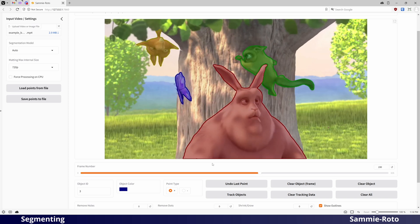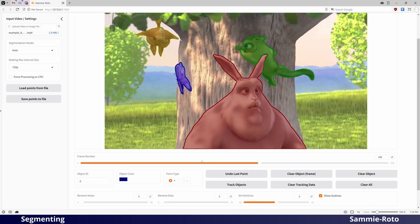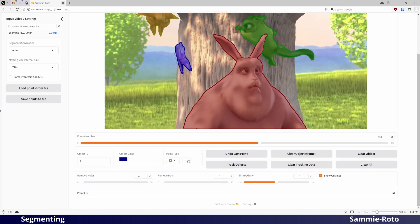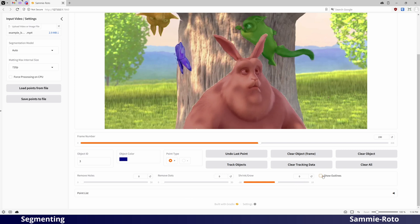Towards the bottom of the segmentation page, you will find some post-processing options. You can disable outlines to get a better look at the mask edges. The outlines are solely for the preview and do not appear in the exported video.